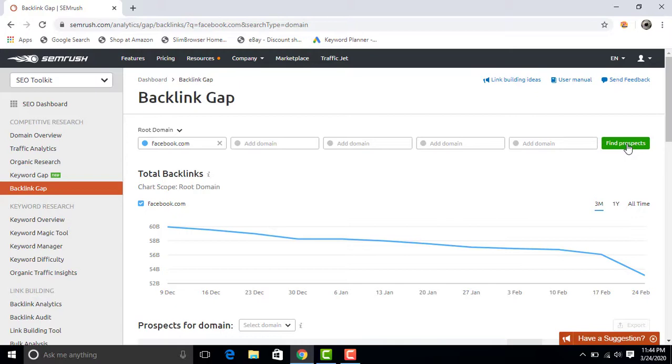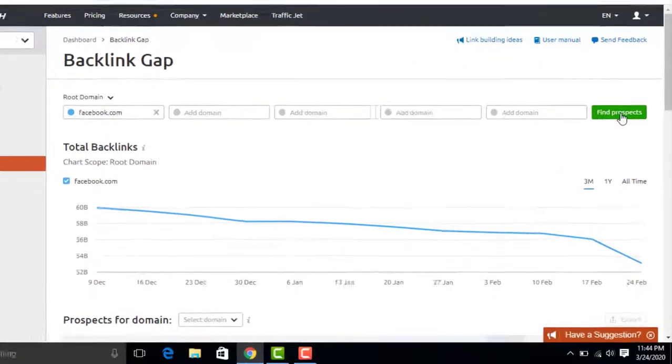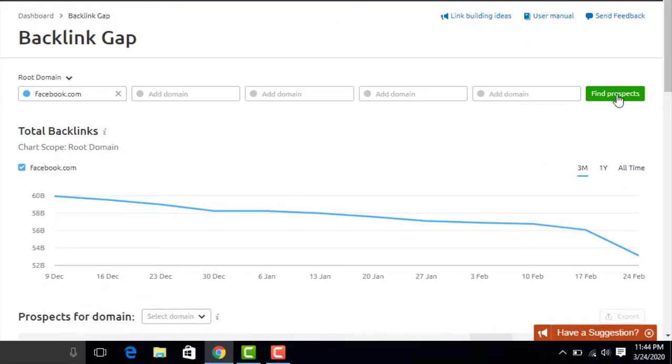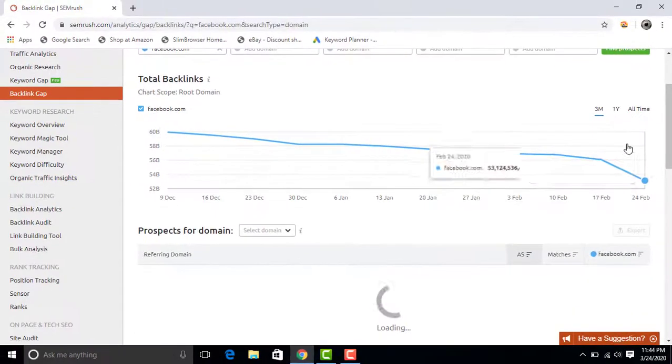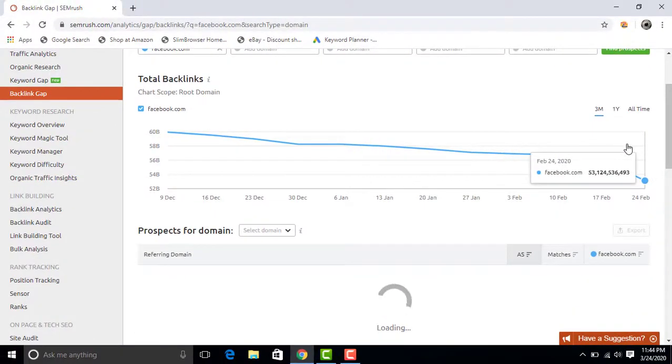Now this is your full backlinks report for the Facebook domain. Thanks for watching my video.